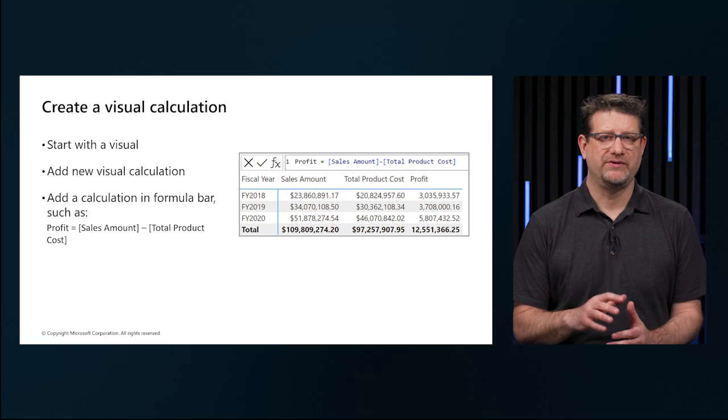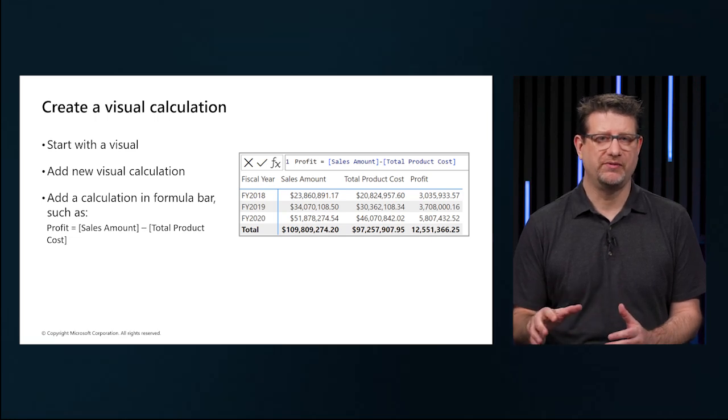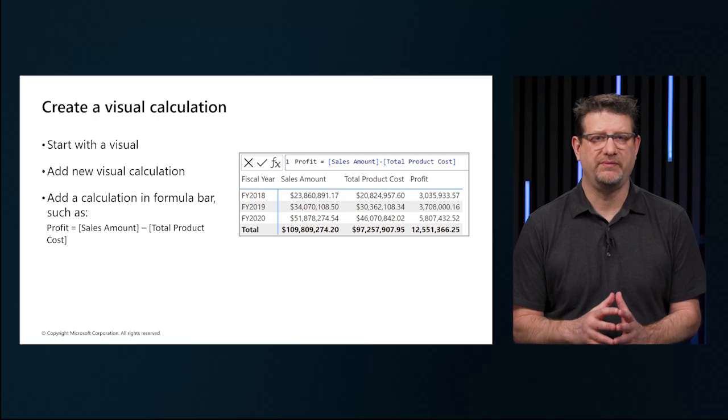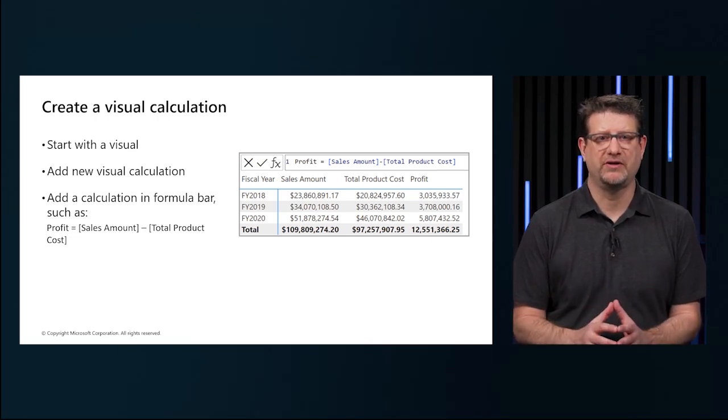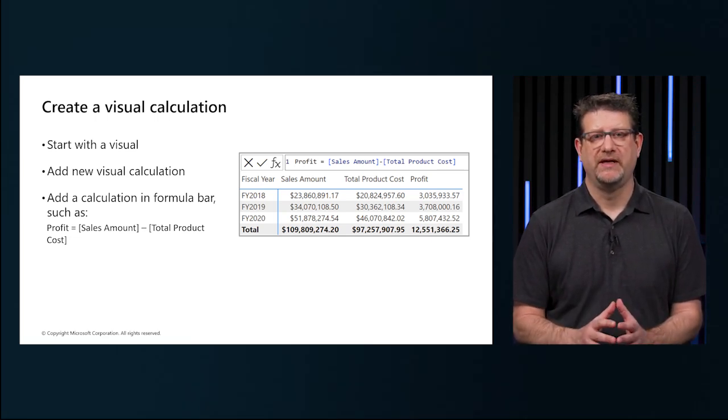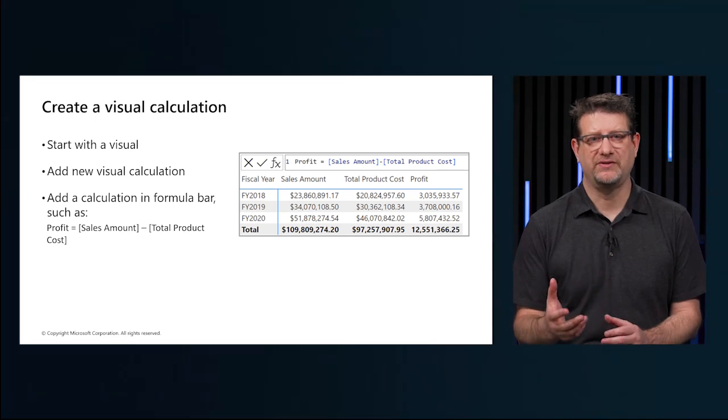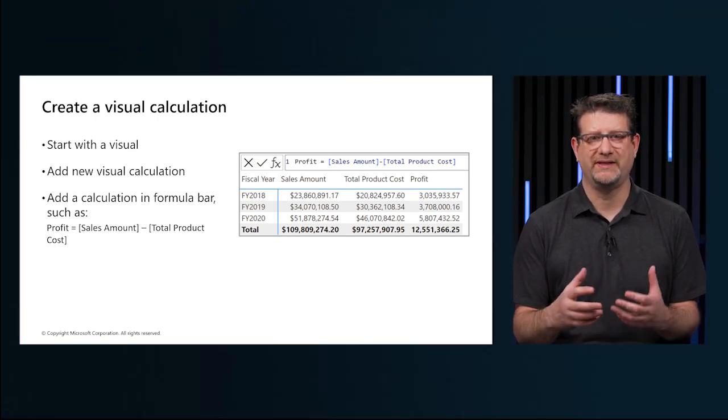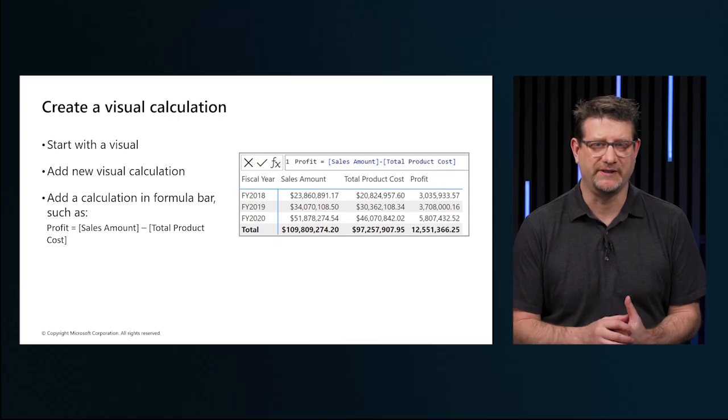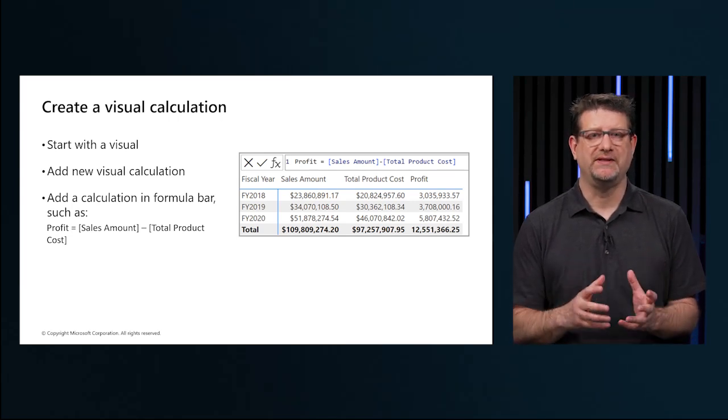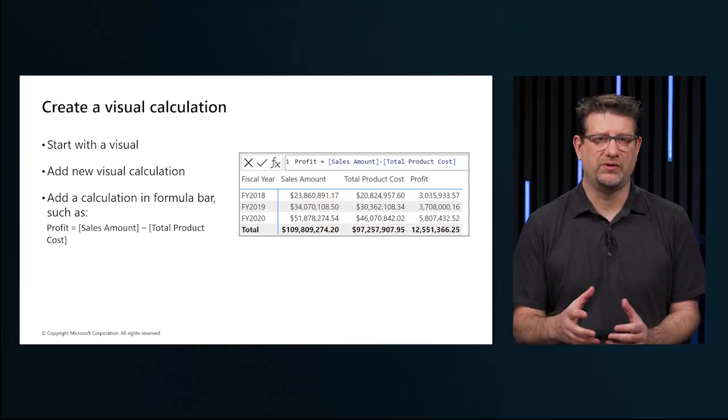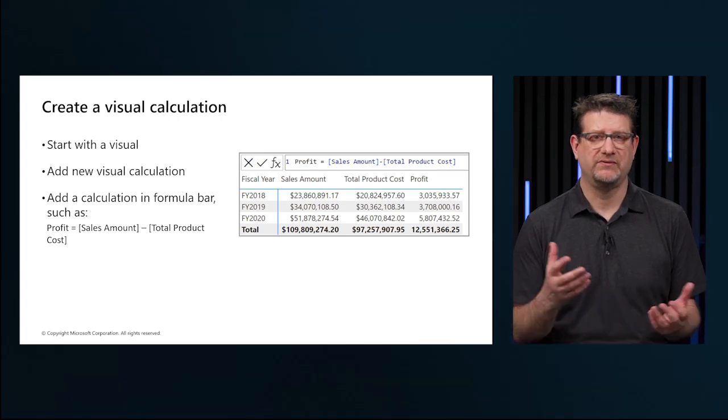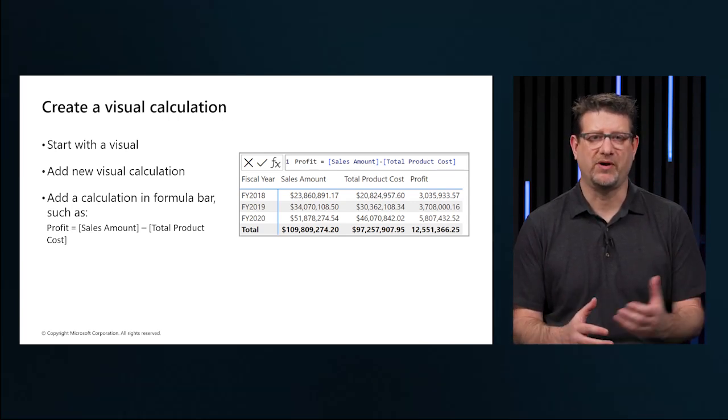To add a visual calculation, type the expression in the formula bar. For example, the code on the screen calculates the profit by subtracting total product cost from sales amount. The image shows adding the profit calculations to a matrix visual that contains sales amount and total product cost by fiscal year. Now we can see the individual fiscal year and the total for the three different values: sales amount, total product cost, and profit.